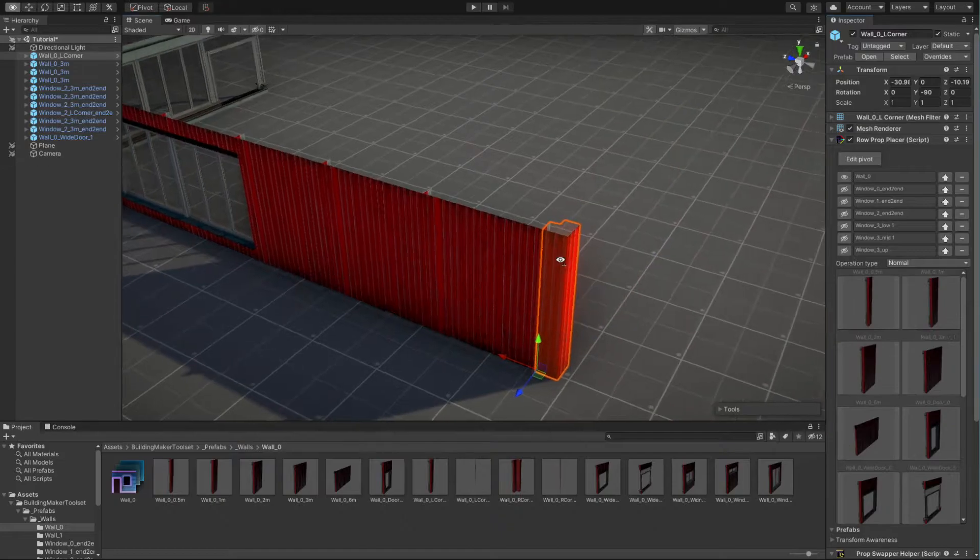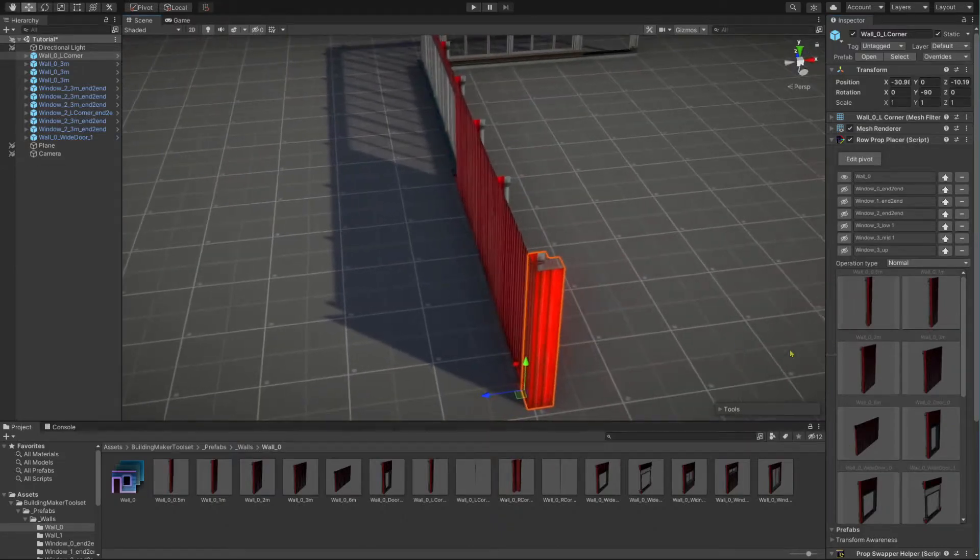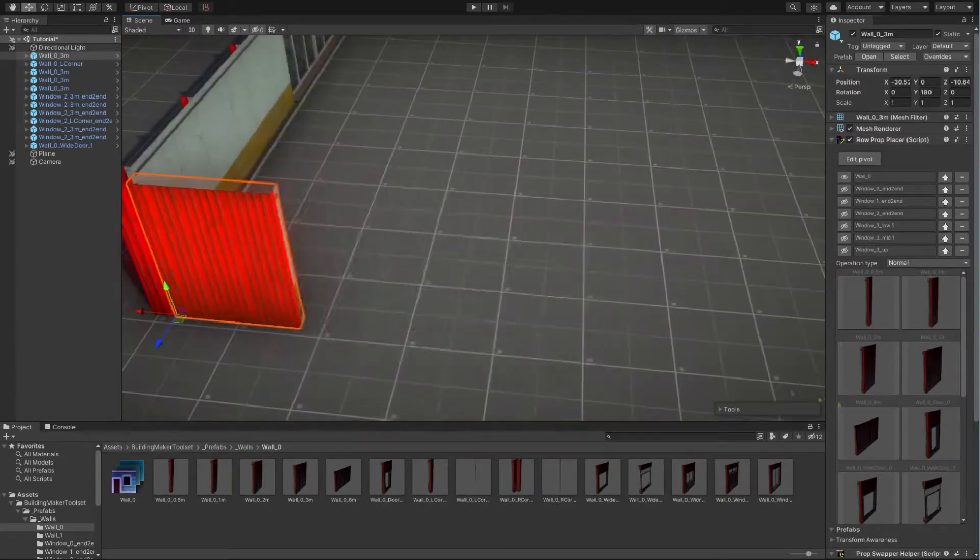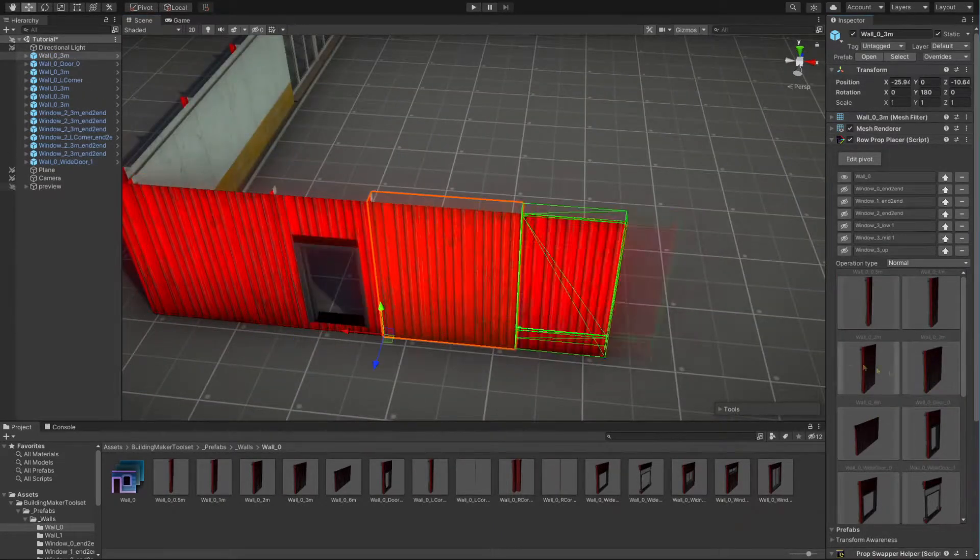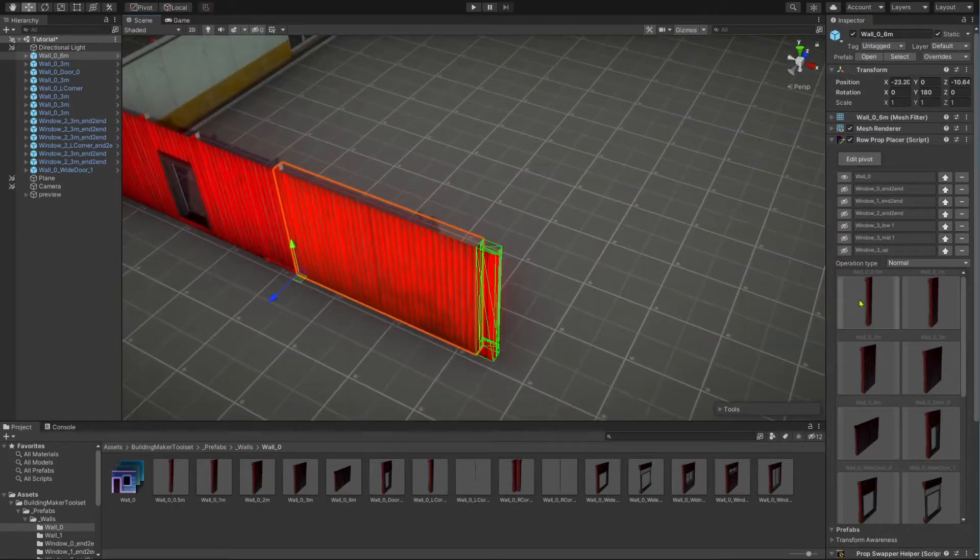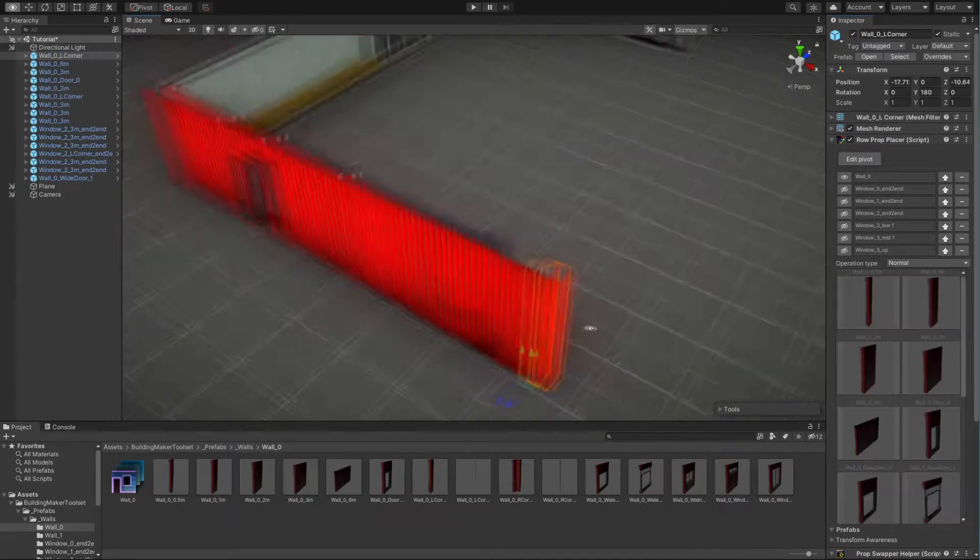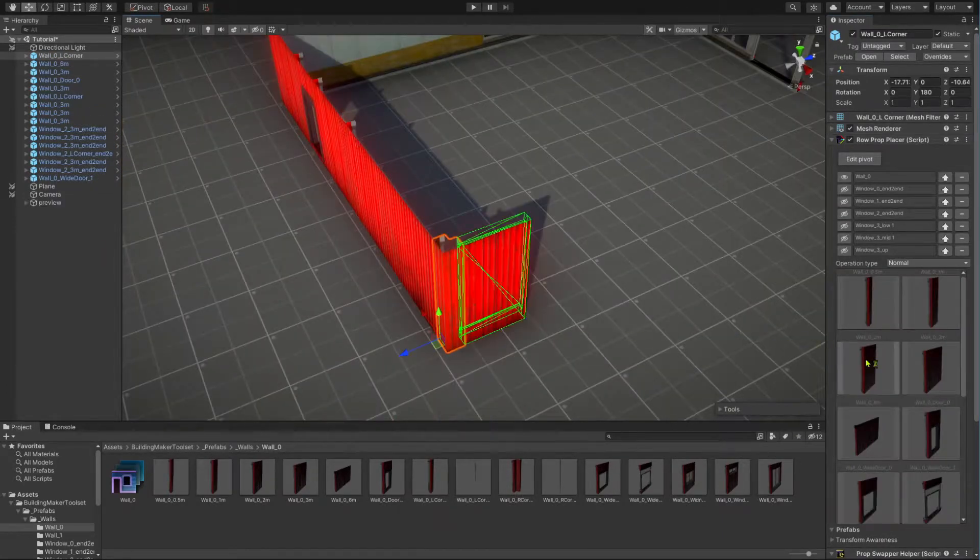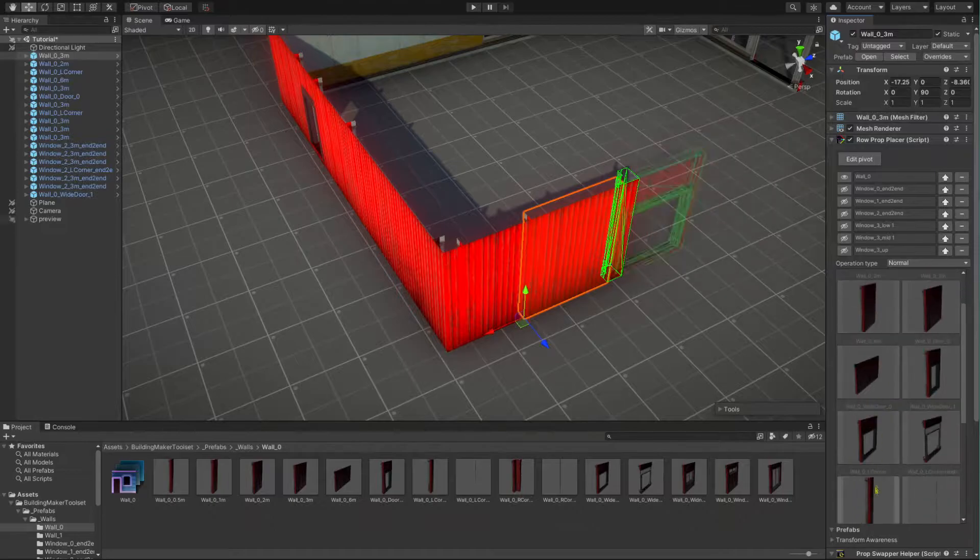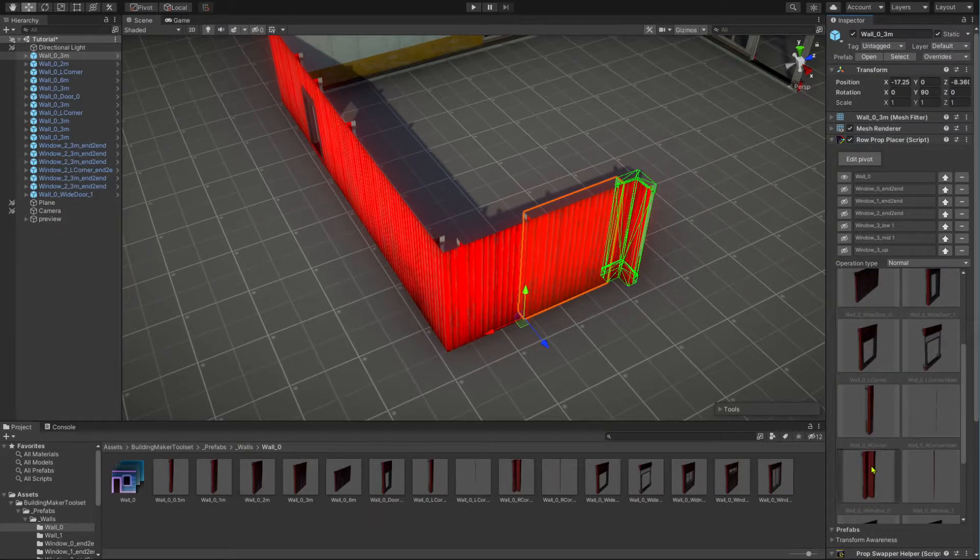Use corner wall modules to define where you want the corners of your buildings to be. With this brisk workflow, you can put the outer walls of your buildings in next to no time.